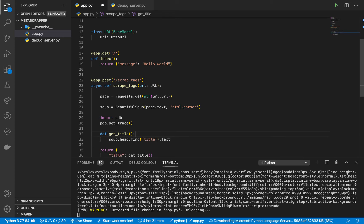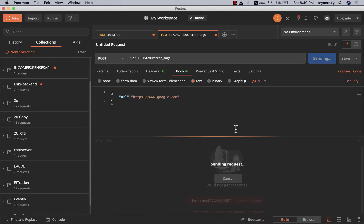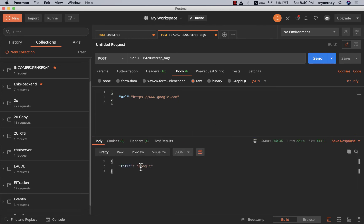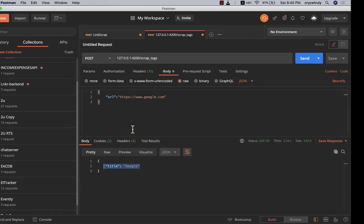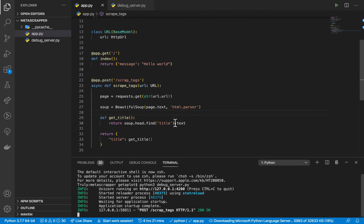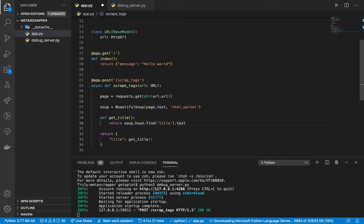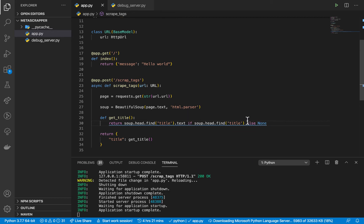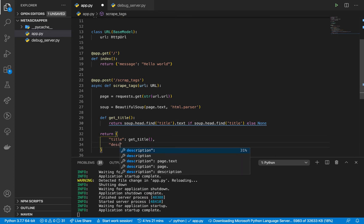Let's add a return here and then try again — remove the pdb so we just see it working. When we make the request it goes ahead and scrapes and brings us the title on the page. Sometimes this might not be defined, so you want to make sure before you do .text that the tag is there. Here we can make sure we don't do .text when it's not there — if it is there return the text, else return None. This is just so our program doesn't crash. Now let's see how we can get the description.